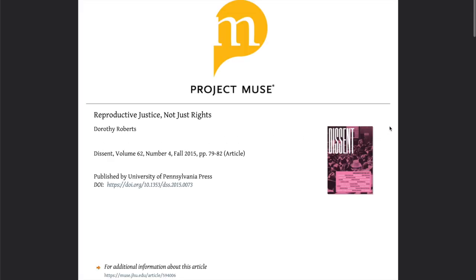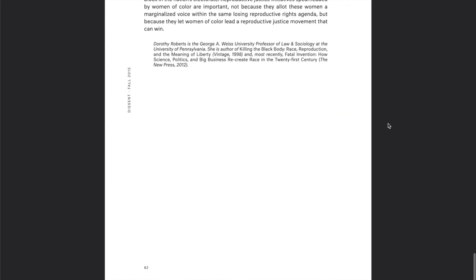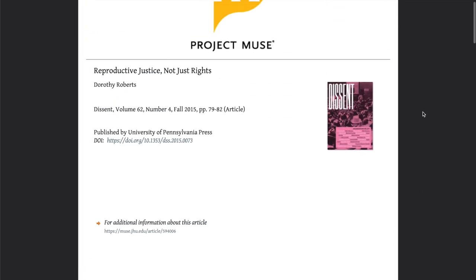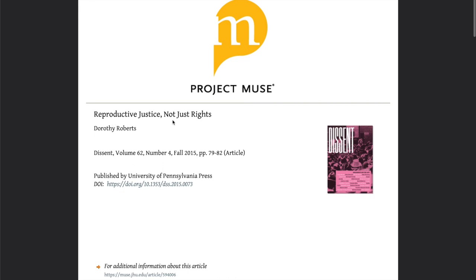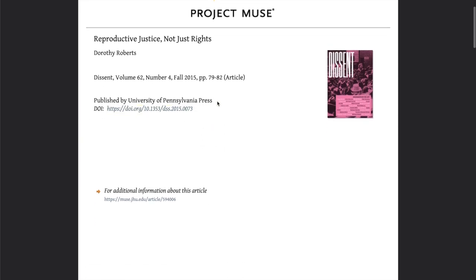I've hit the download button and now we're looking at the PDF version of the article. It has the information you need for your citation: the article title, journal, volume number, issue number, year, pages of the article, the DOI, the press — University of Pennsylvania Press.